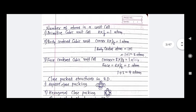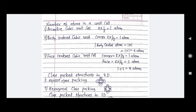Then comes the number of atoms in a unit cell. In the case of a primitive or simple cubic cell, we have 8 atoms at 8 corners, each contributing 1/8, so 8 × (1/8) = 1 atom. In body-centered cubic: corners give 1 atom, plus 1 atom at the body center, totaling 2 atoms. In face-centered cubic: corners give 1 atom, plus 6 faces each contributing 1/2, giving 3 more atoms, totaling 4 atoms.